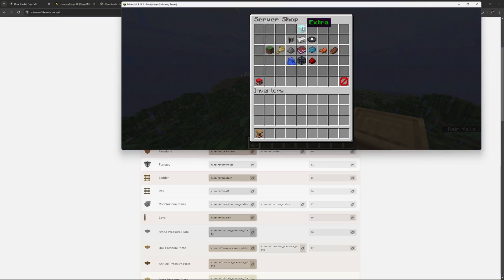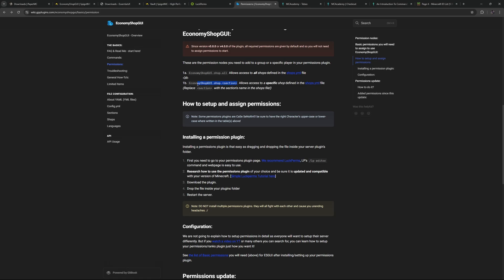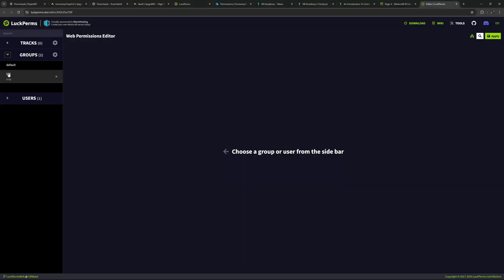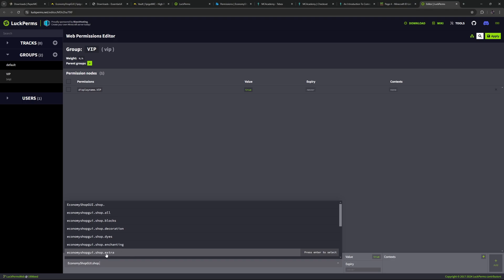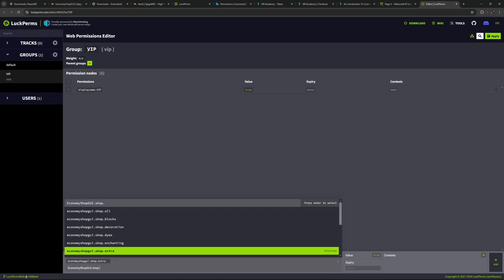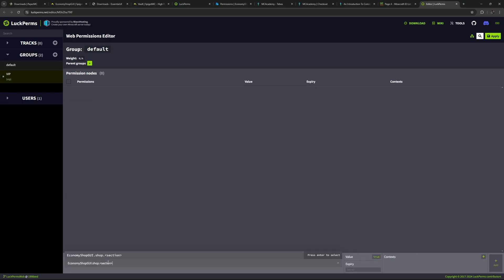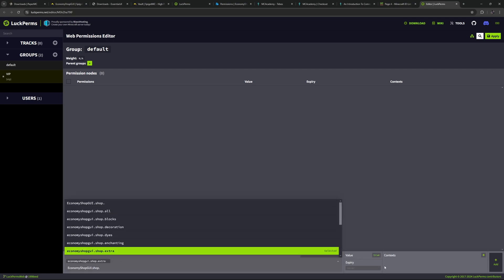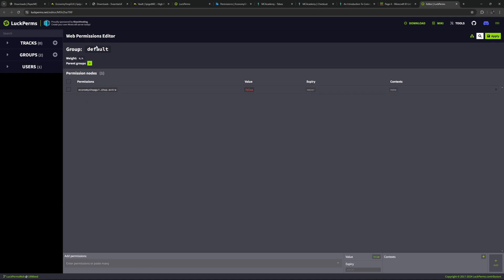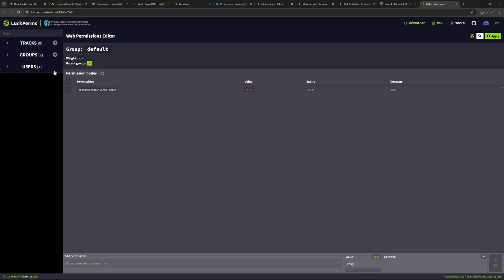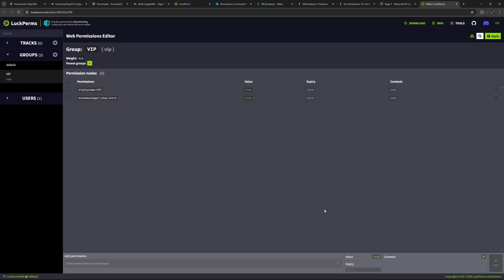Let's add the lectern from our hand to this section as a demonstration. I'll do '/eshop addhand item' targeting the 'extra' section, set the buy price to 100 and sell price to 90. Opening the YAML file we now have two items — let's delete the example item, renumber the remaining one to position one, save, and reload the plugin. Opening the shop, the only thing in Extra now is the lectern with the buy and sell price we set. Let's now make this a VIP-only section using the documentation as reference.